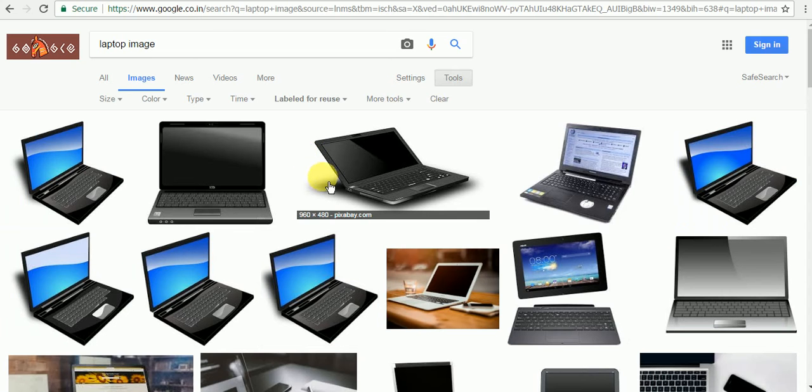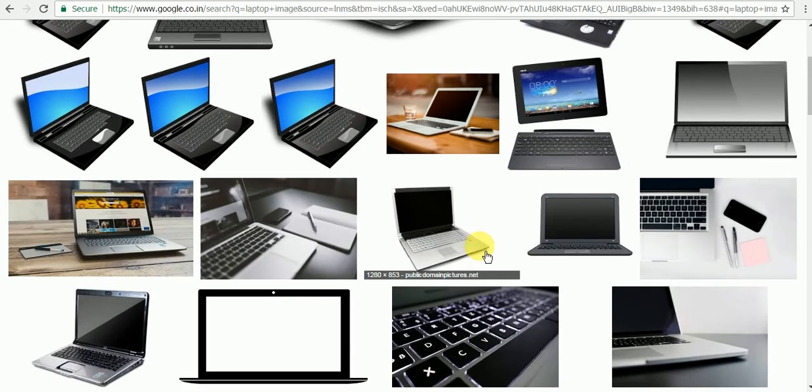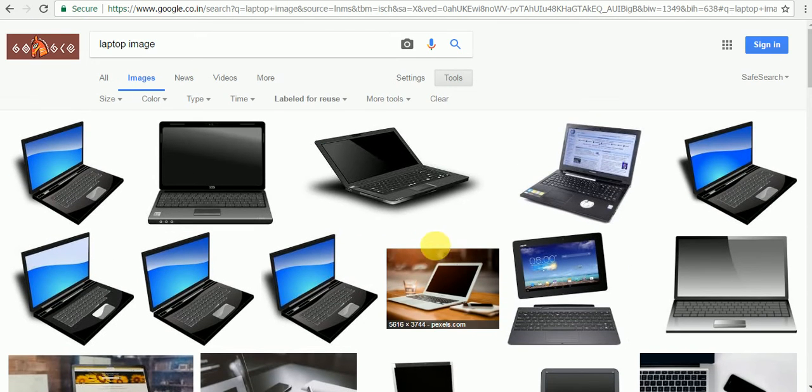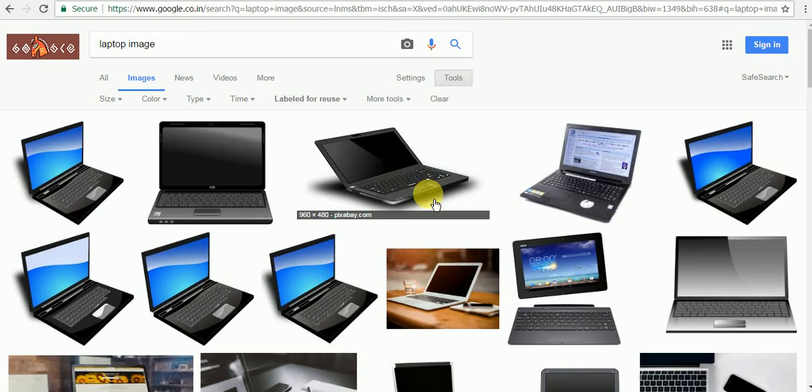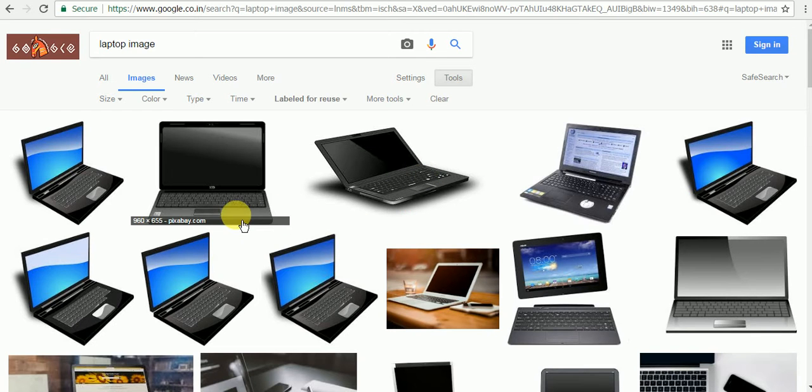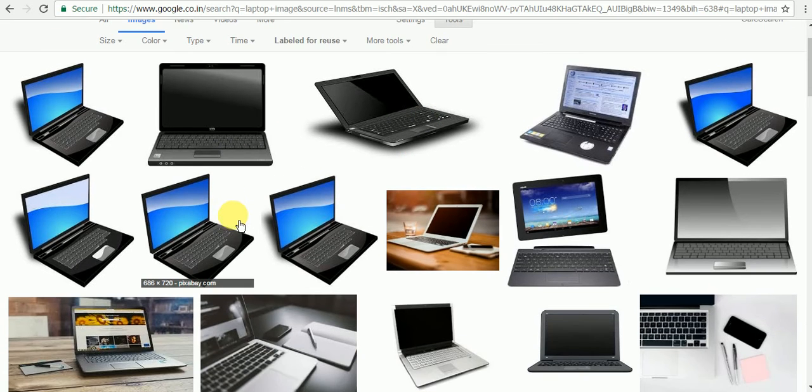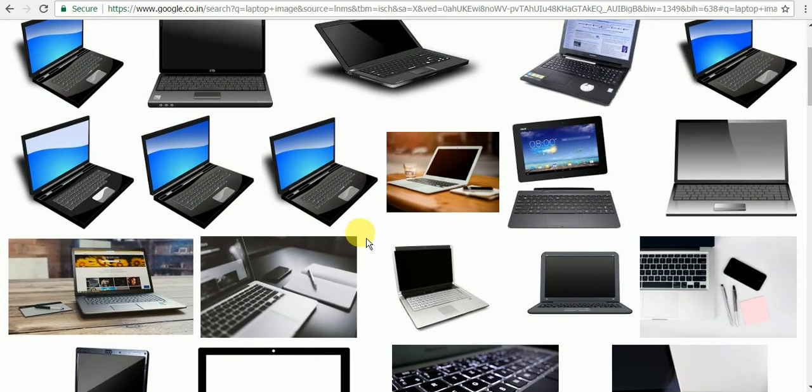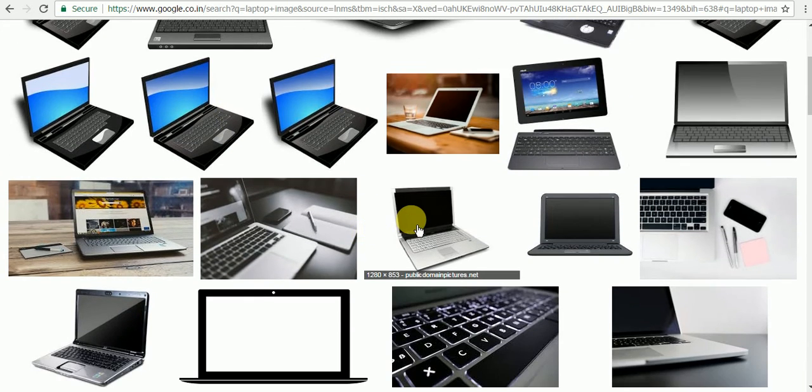Whatever image you find here, you can use anywhere for your social media or blogs, which is the problem most of us are facing today when trying to find an image. So what you have to do, suppose you want